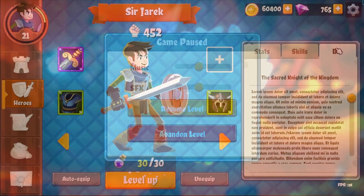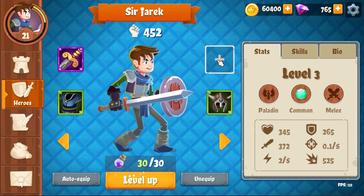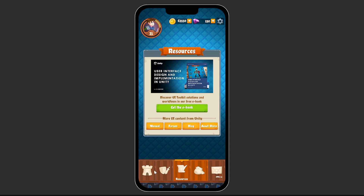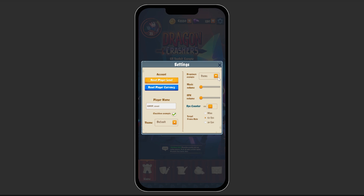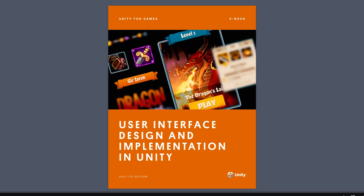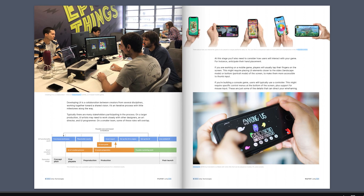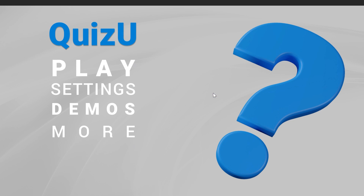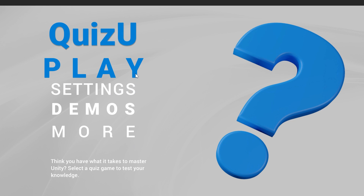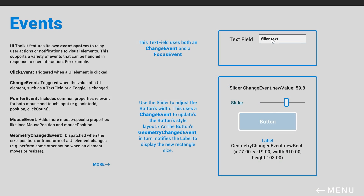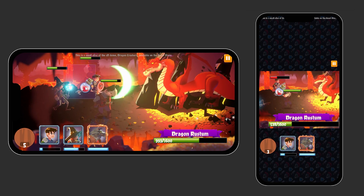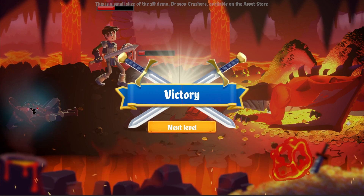That was a quick tour of our updated Dragon Crashers UI Toolkit sample. Of course, there's plenty more to discover inside — just download the project from the Asset Store to get started. We hope that you enjoy exploring the latest iteration of the project. Be sure to check out the companion ebook covering user interface design and implementation. And if you're more interested in code architecture, you can also download the QuizU game sample, which is more directed toward programmers and UI developers. Whether you're building for desktop, console, or mobile, UI Toolkit can help you create fast and fun user interfaces for all of your new projects. Thanks for watching.